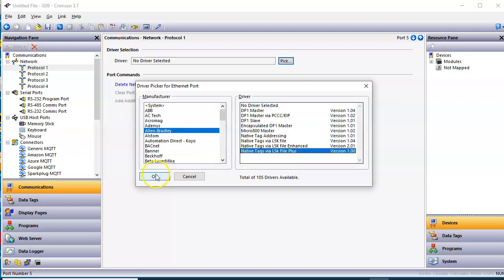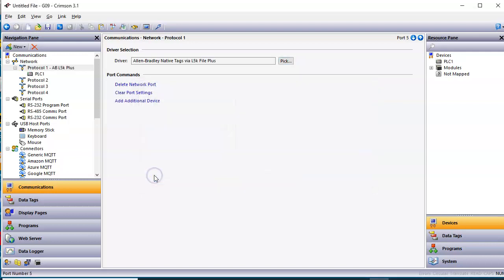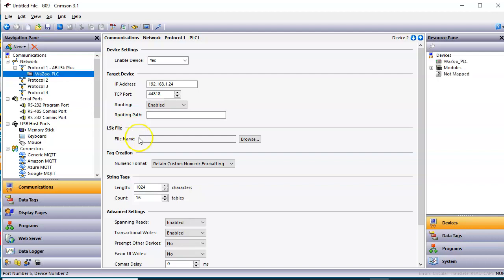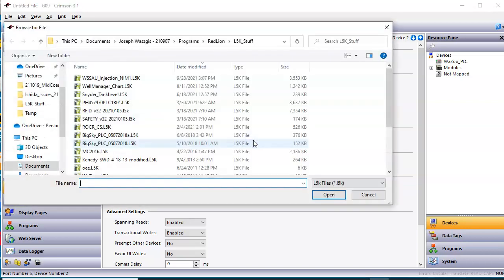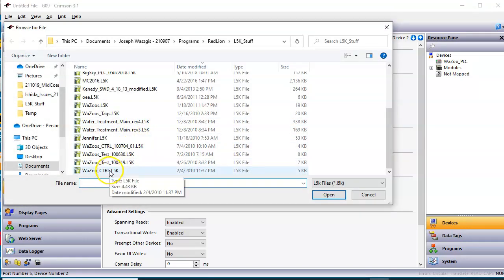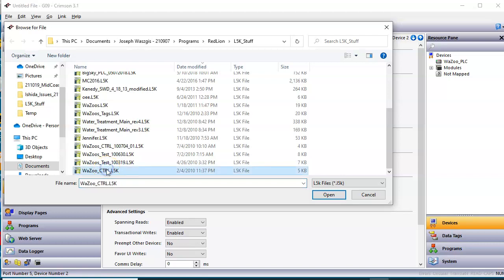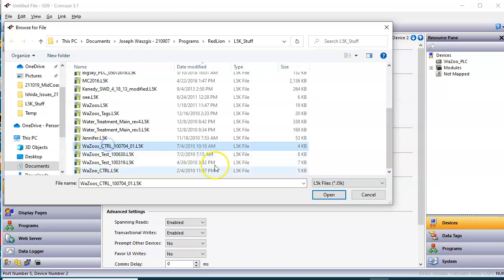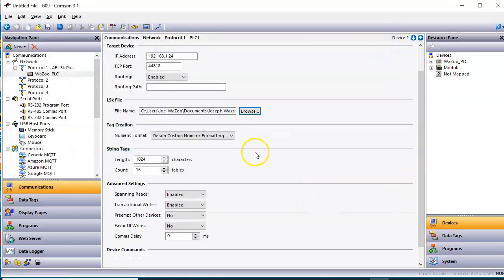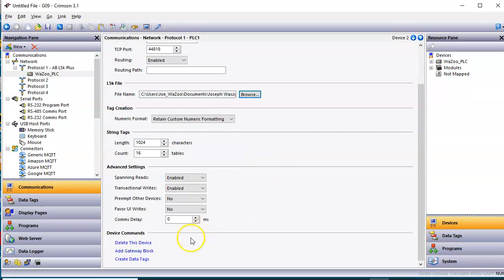So I'm going to click that one. There we go. And I'm always weird, so I'll just call this one Wazoo's PLC, for instance. And right out here where it says File Name, I'll hit the Browse button here, and I'll navigate to a bunch of L5K tags I've got here, or files. So let's pick this one here, and let's click the Open button, and it's set up there.